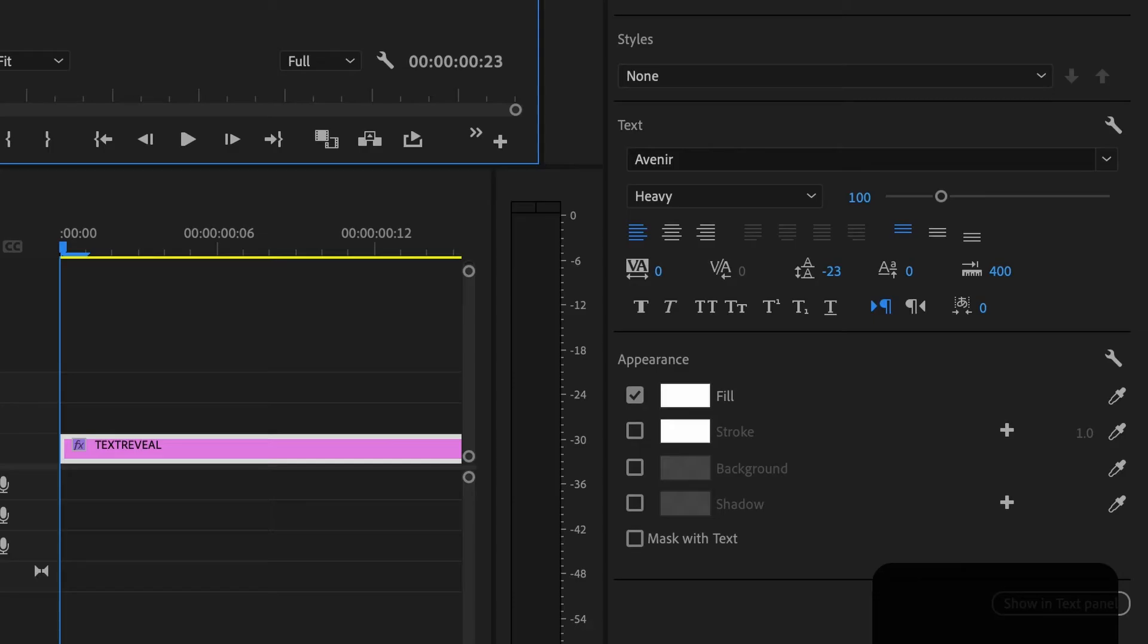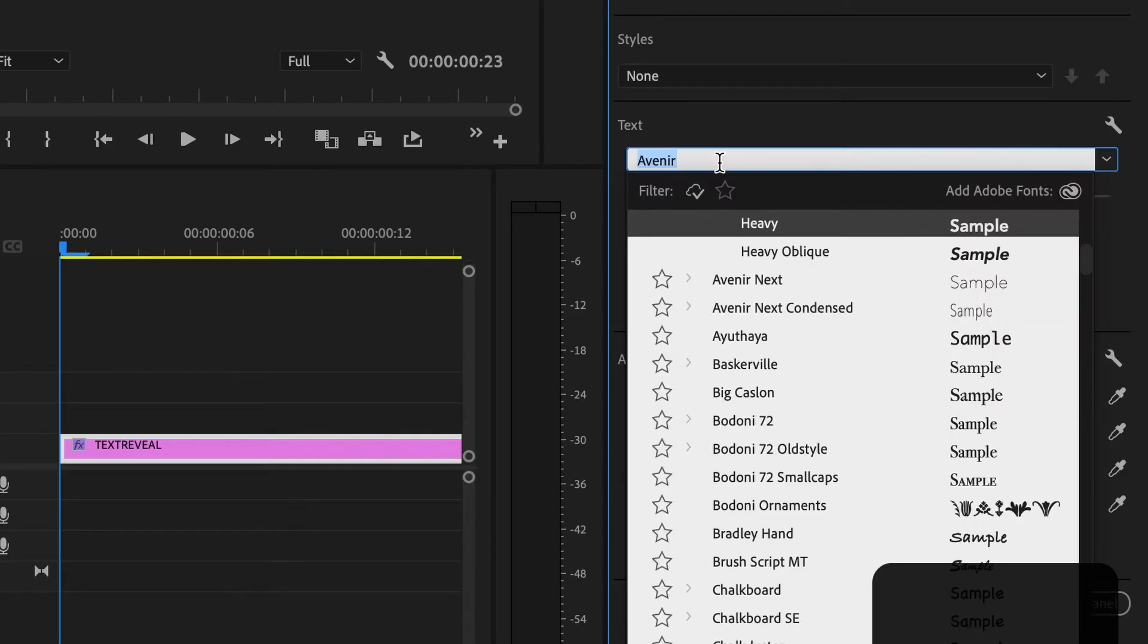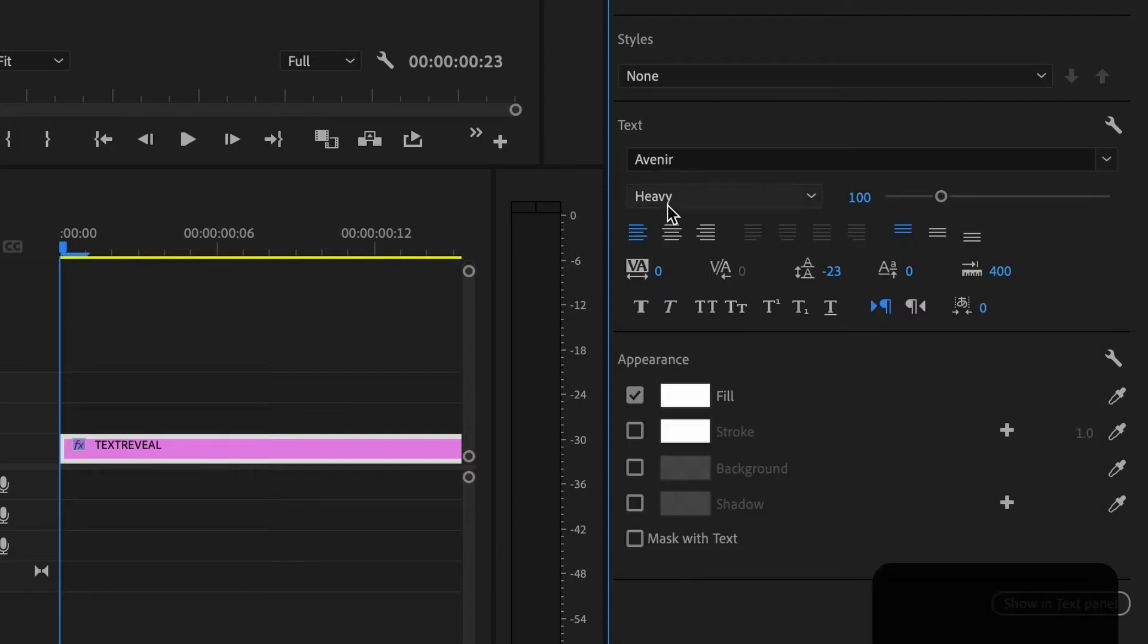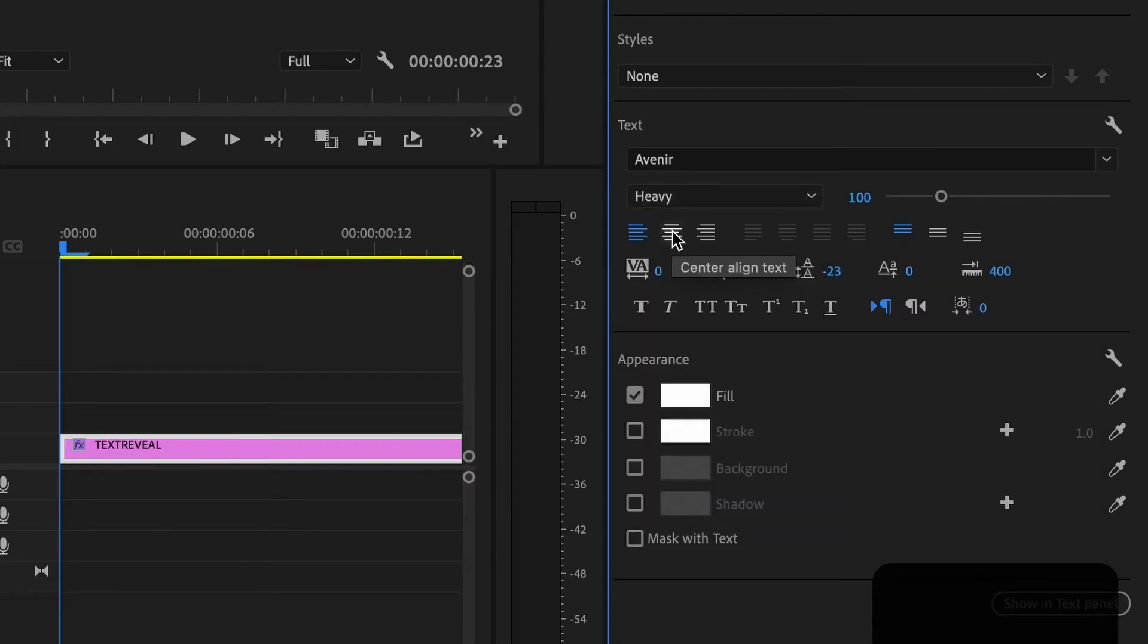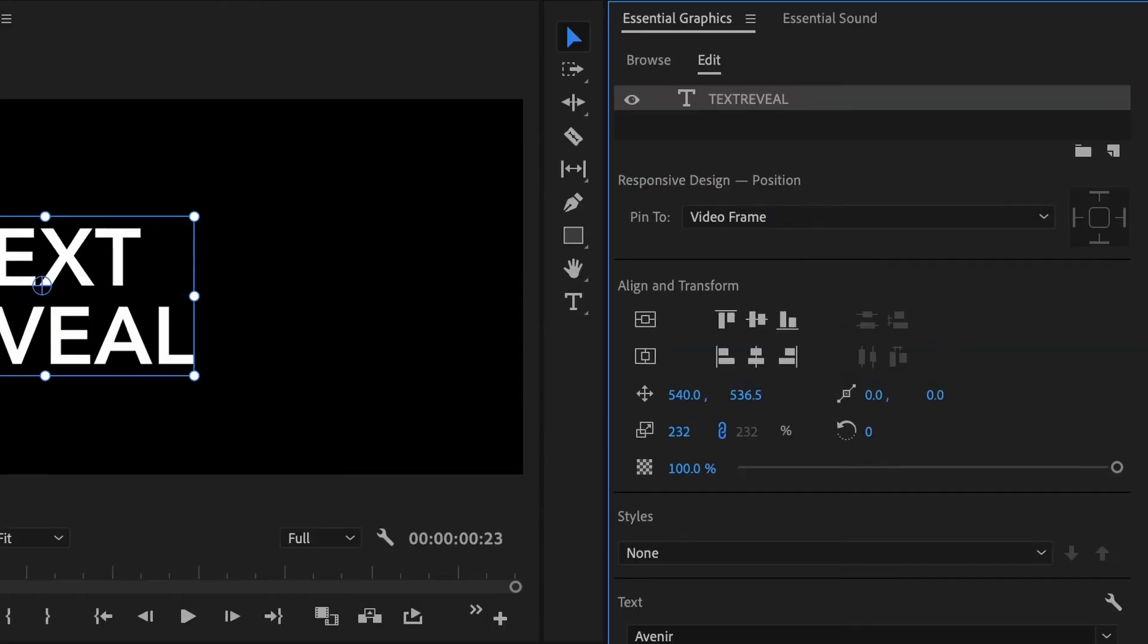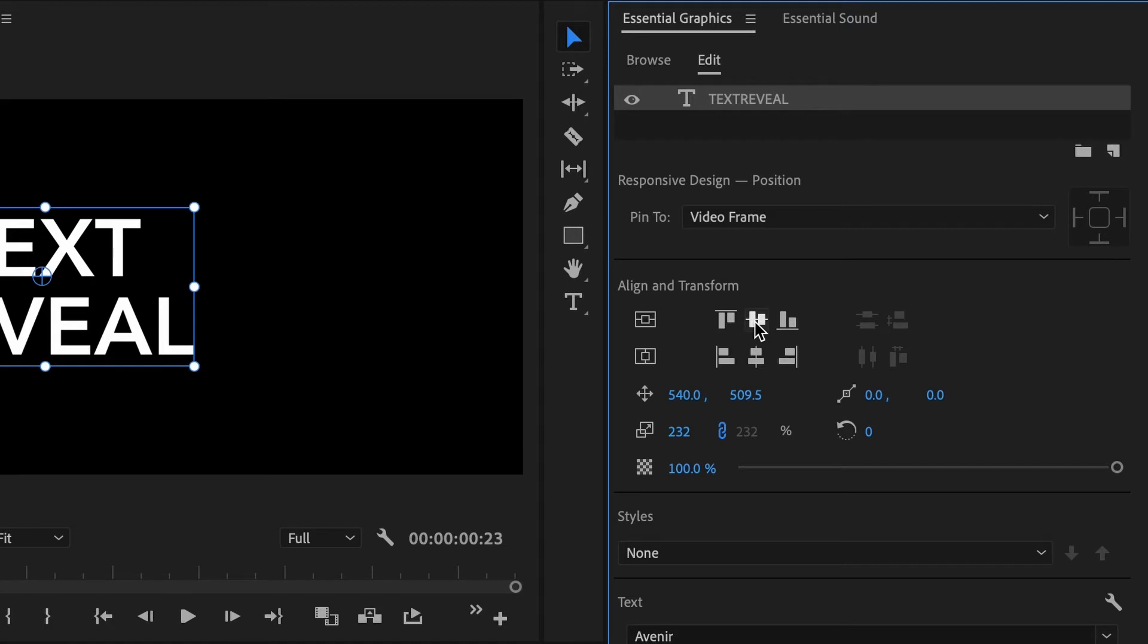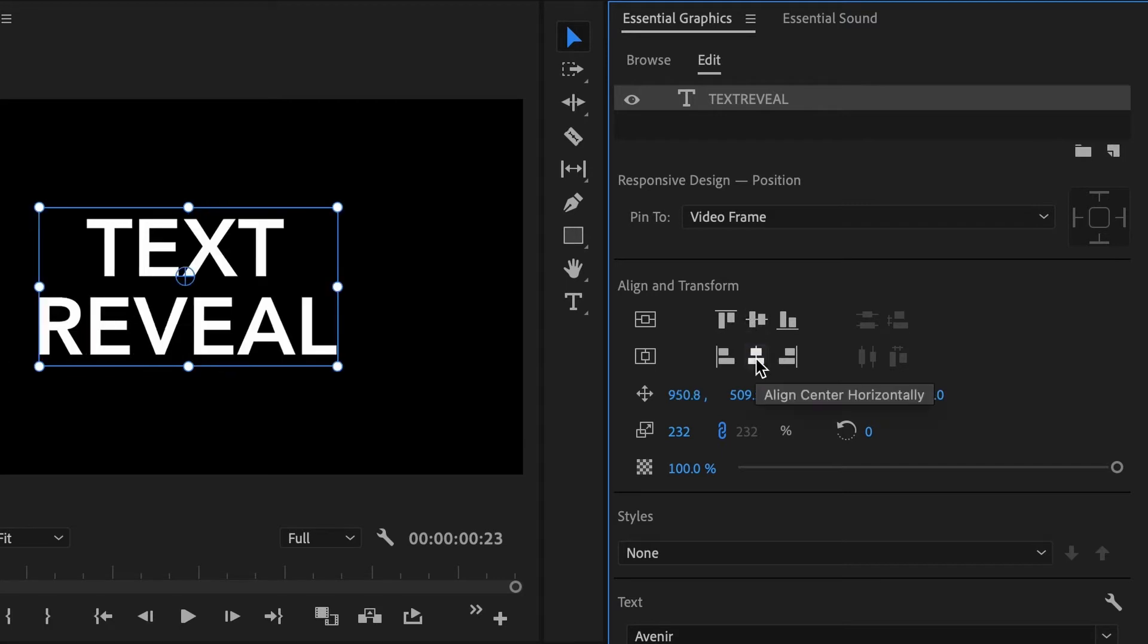The first thing I'm going to do is change the text. So a good text that I like to use is called Avenir and I always like to go with heavy. I'm going to change the paragraph settings to center that way it's center aligned and then up to the align and transform menu, I'm going to click align vertically and align horizontally.